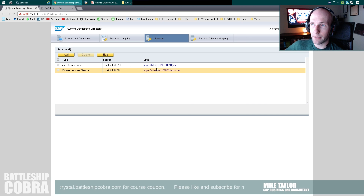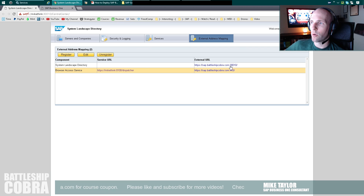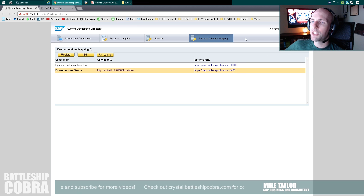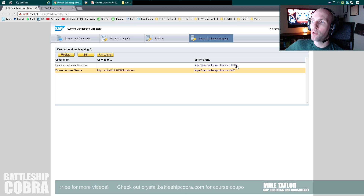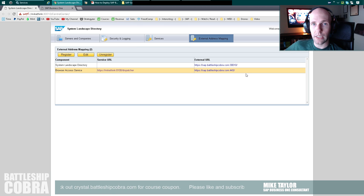External address mapping: the System Landscape Directory is on the same port, so 30010 needs to be mapped externally to 30010 internally. 443 in the external world needs to be mapped to port 8100 internally. Do not put the Control Center here, and do not put dispatcher here. This is all that you have to do to get a basic setup of your browser access and start using it today. Thank you guys so much — see you in the next video.